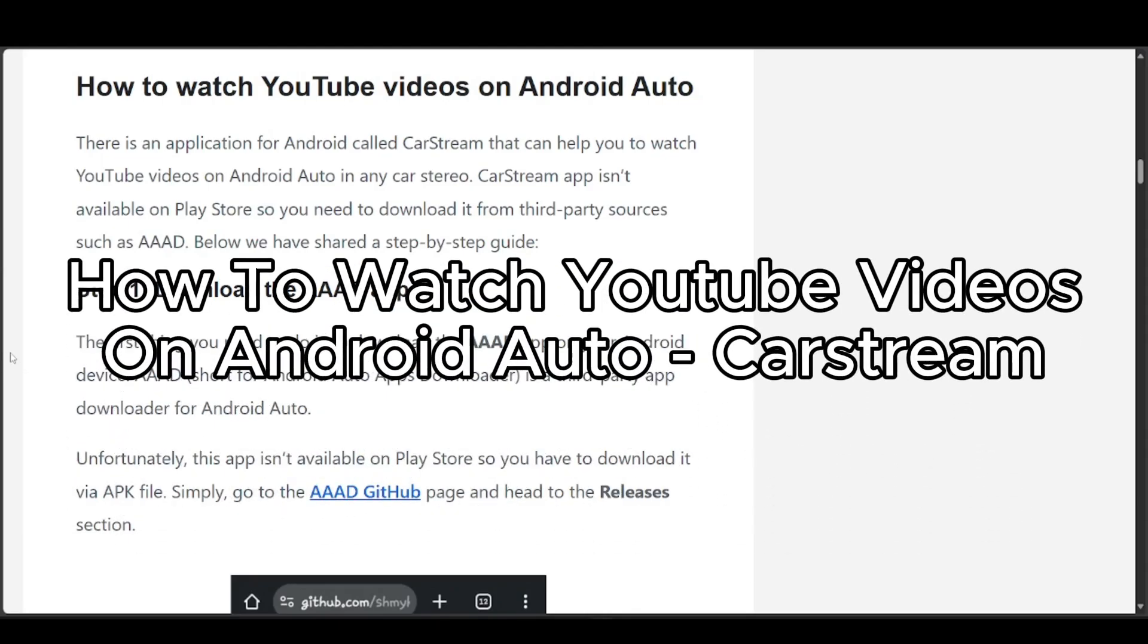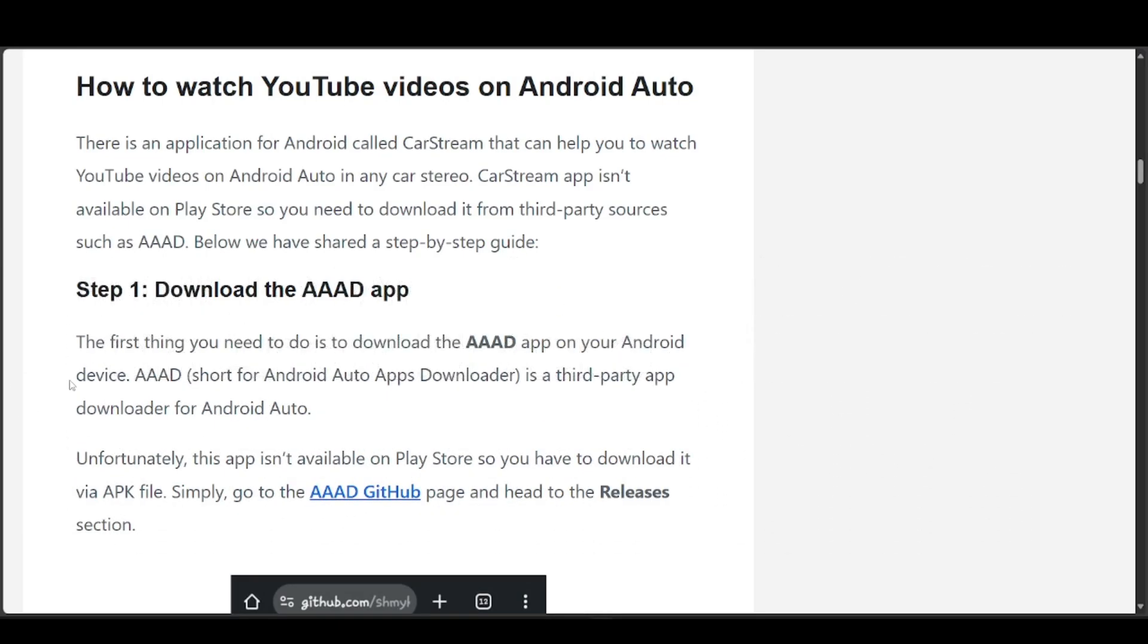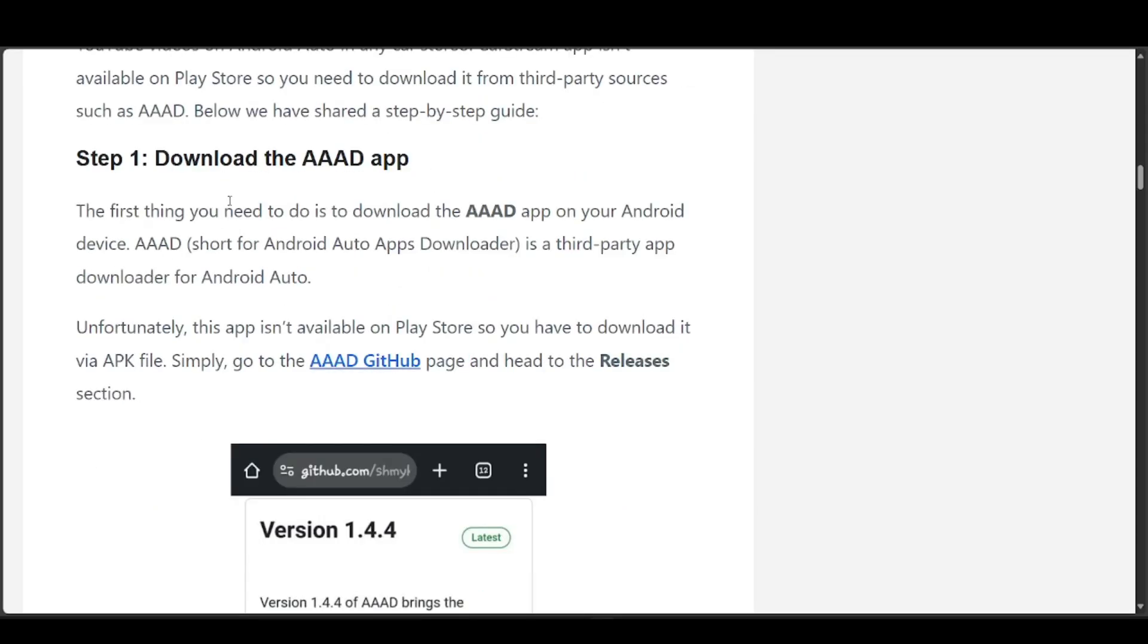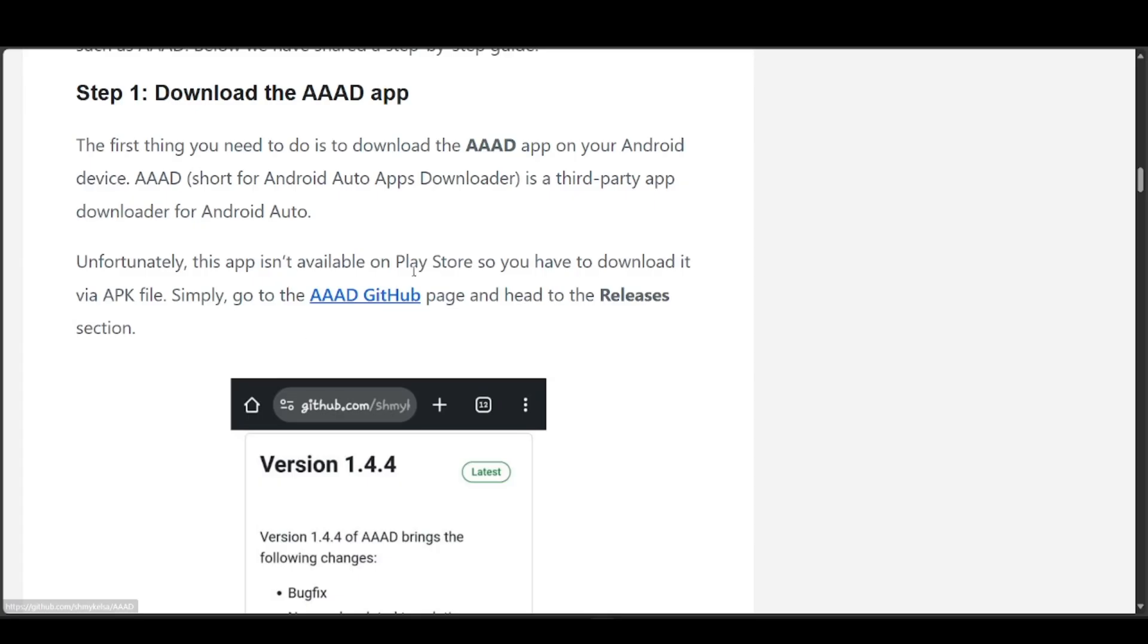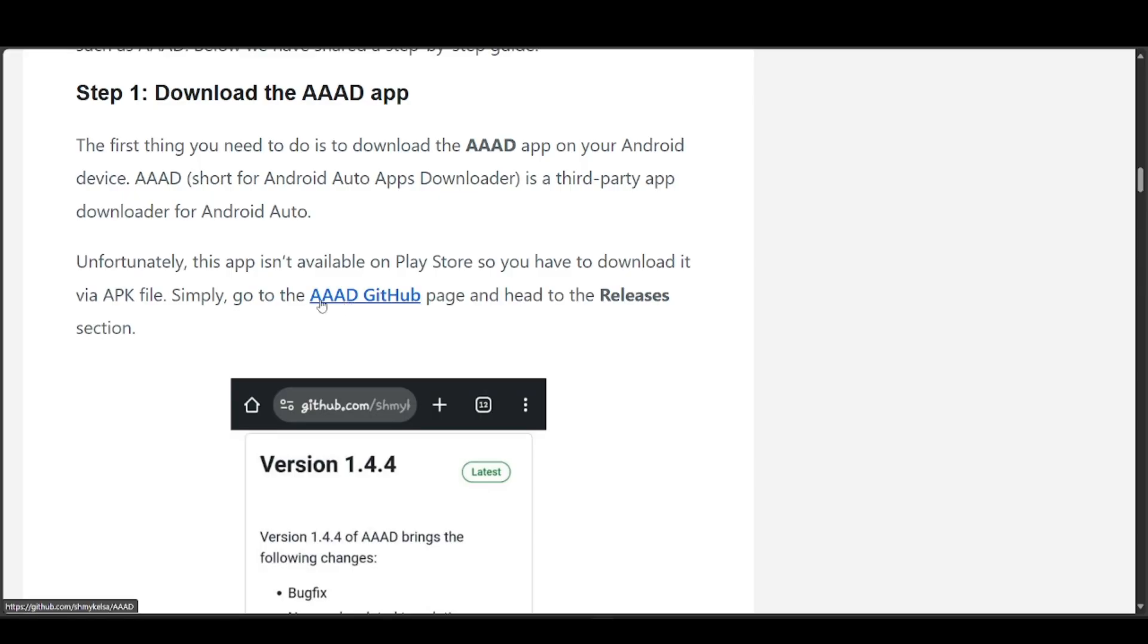How to watch YouTube videos on Android Auto Car Stream. The first step is to download the AAAD app on your Android device. This is a third-party app for Android Auto. It's not available in the Play Store, so you're going to have to download it via APK file.